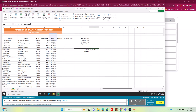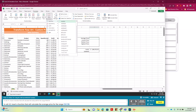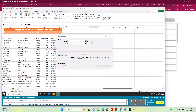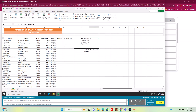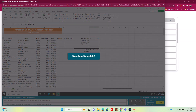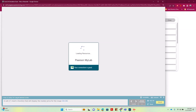In J5 we're going to enter an average, so we go to More Functions > Statistical > Average and type C6:C35 to get our average.